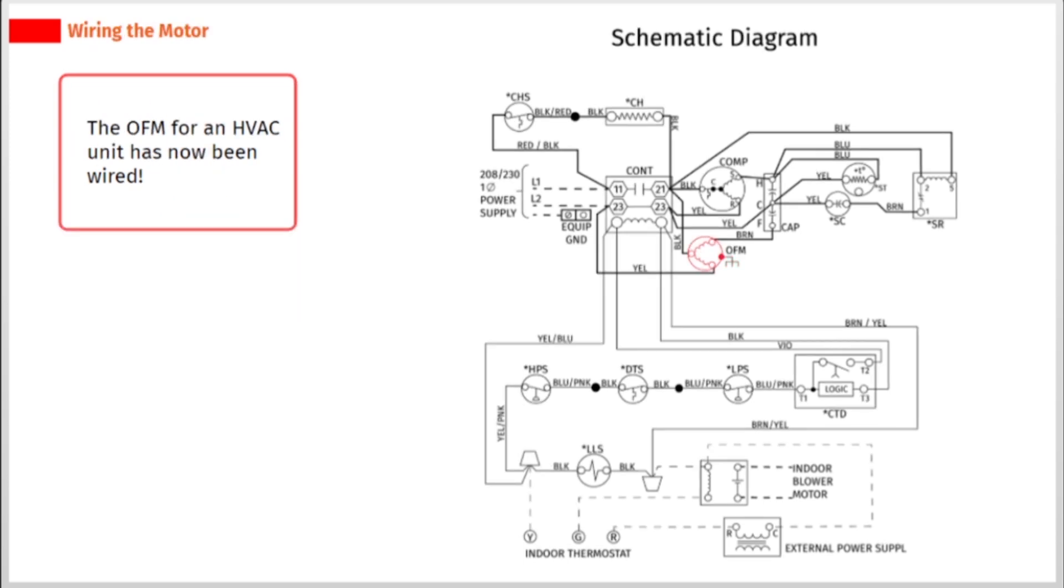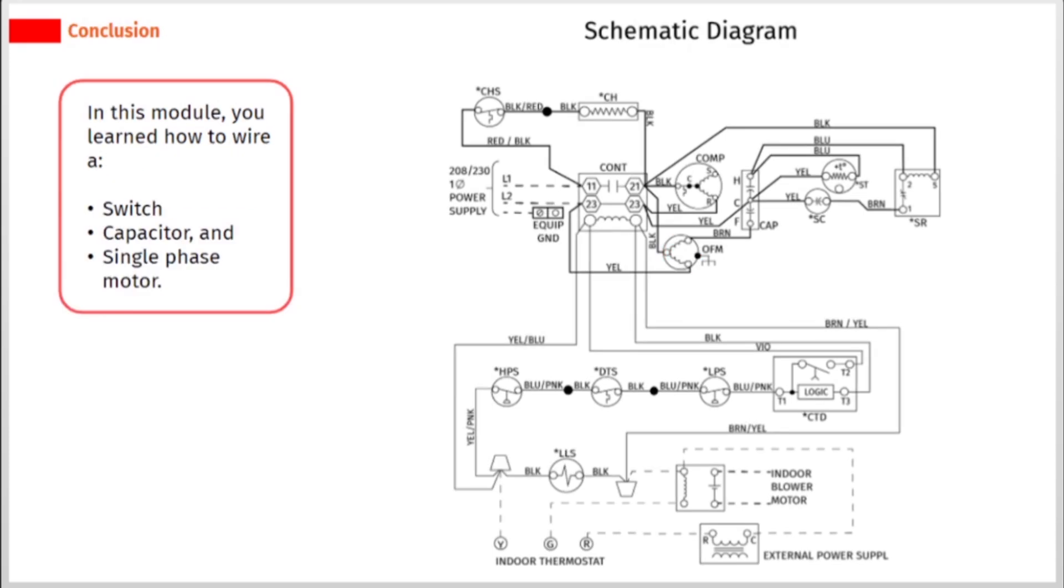The OFM for an HVAC unit has now been wired. In this module, you learned how to wire a switch, capacitor, and single phase motor.